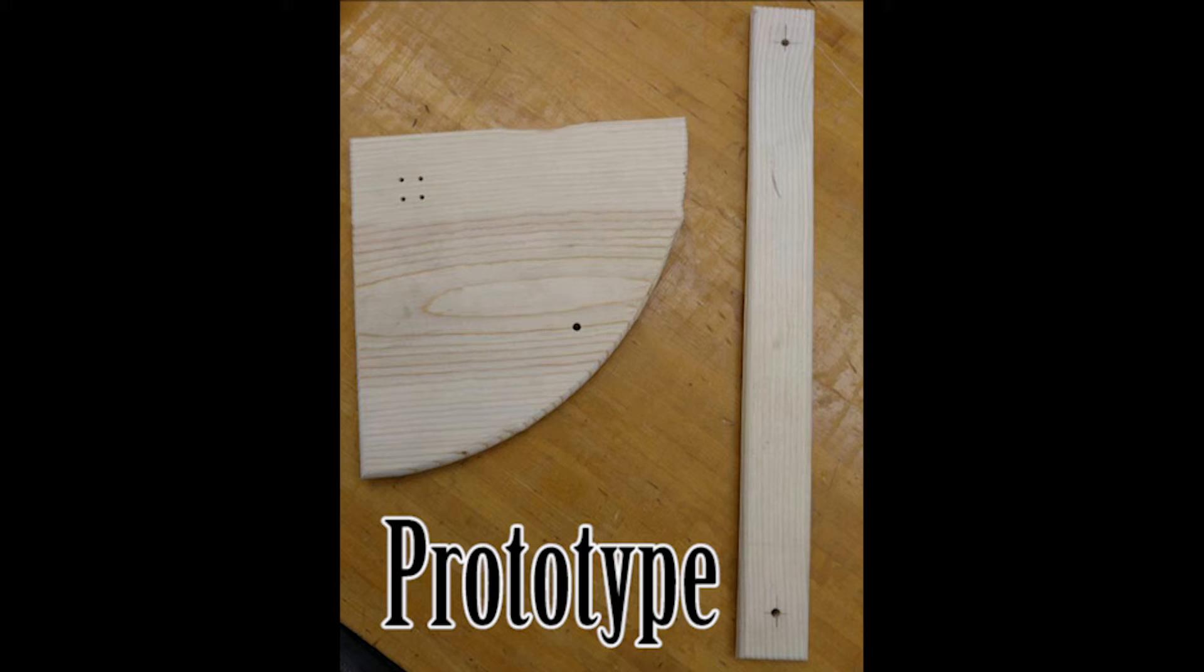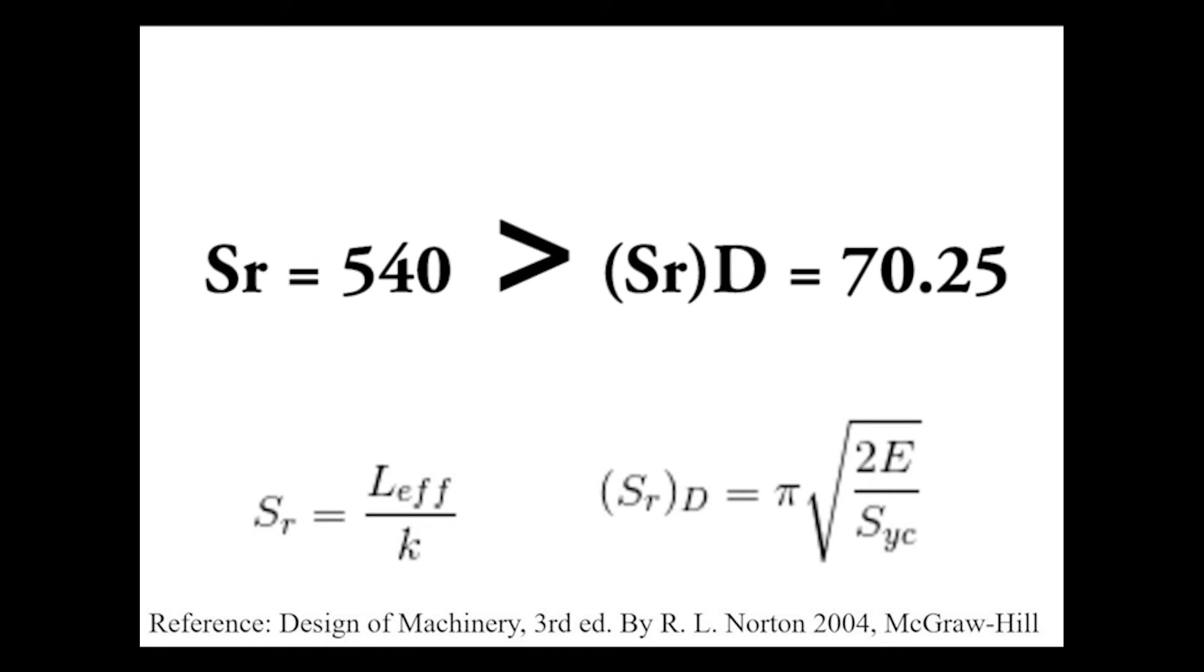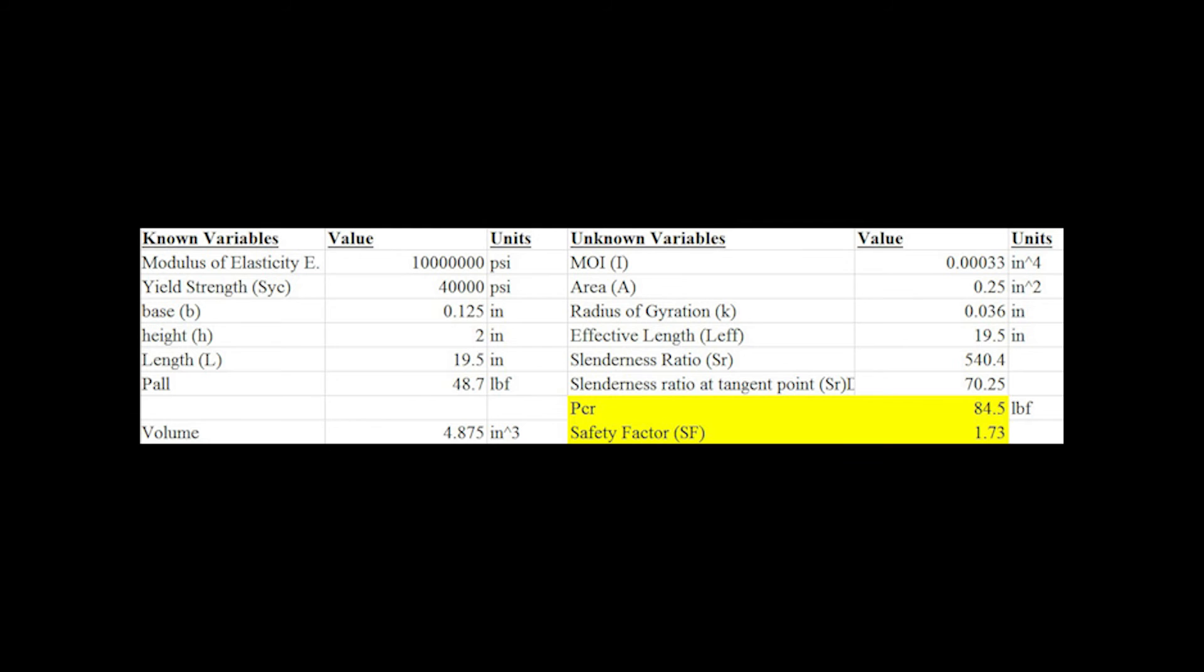The material for the coupler is 1⅛-inch thick 6061 aluminum and features a uniform rectangular cross-section based on the intended commercial design. Since SR is greater than SRD, the critical load is calculated under the Euler conditions. The critical load was 84.5 pounds, which resulted in a safety factor of 1.73.